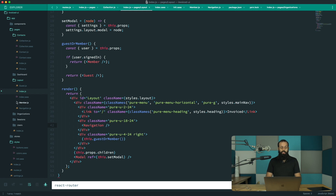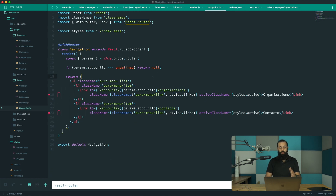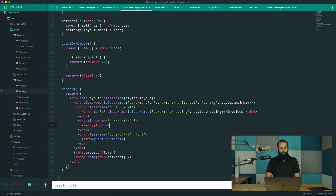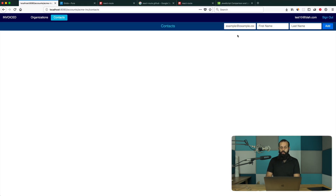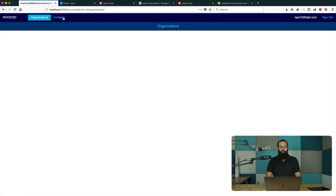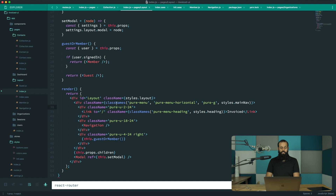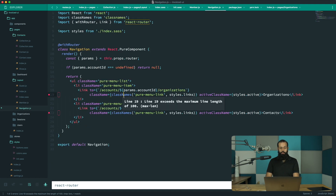I'm going to delete all of this and walk you guys through the whole process again — we're going to clean this up even more. I use a grid system to get a three-column layout in the nav: the brand on the left, then the nav links, then the user profile. Now I'm going to delete the navigation component.